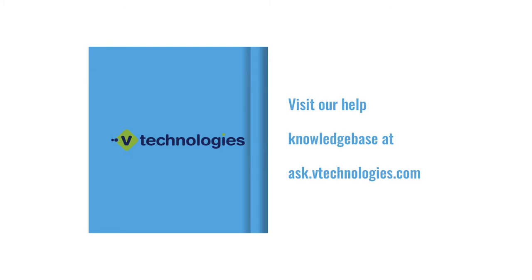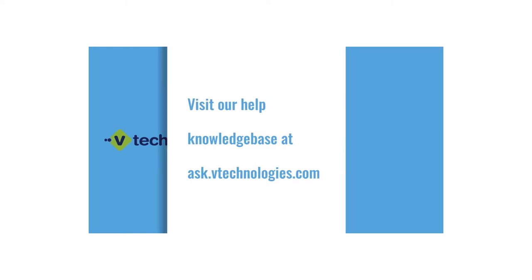We hope this video has been helpful in getting your company set up. If you need more help, check out the links in the video description. Thanks for watching!